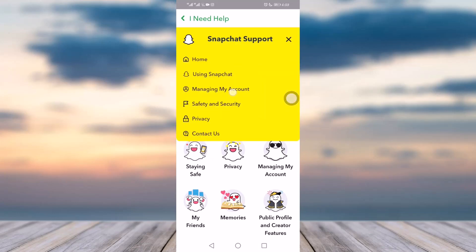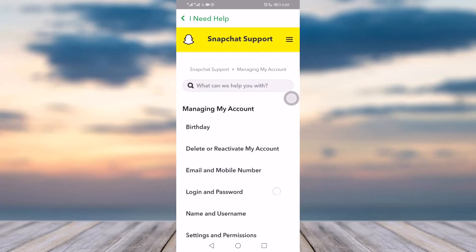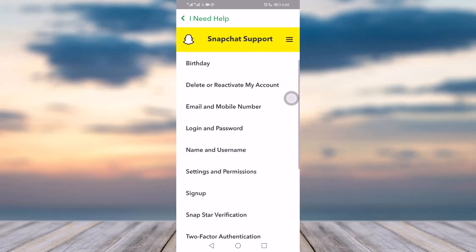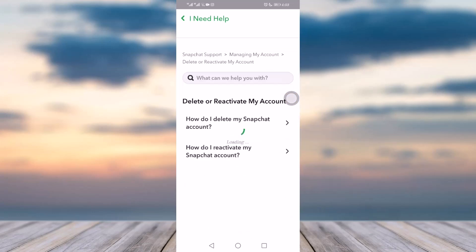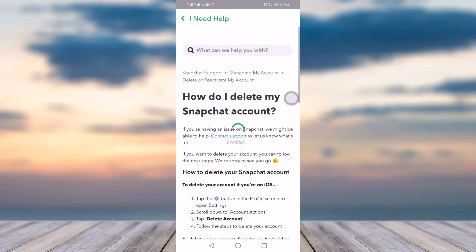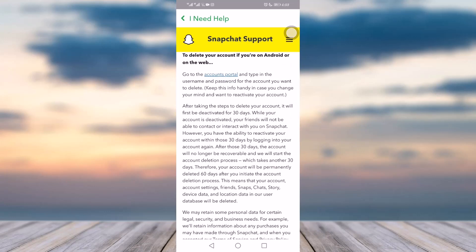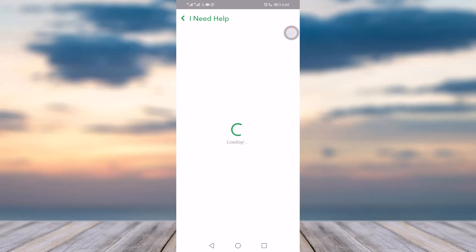You will go to 'Managing My Account' — tap on that option. Then you will see 'Delete or Reactivate My Account' — tap on that. Then tap on 'How do I delete my Snapchat account?' and you will be prompted whether you are deleting from an Android phone or on the web.